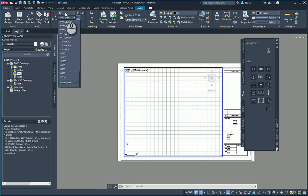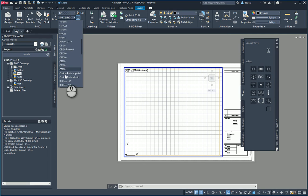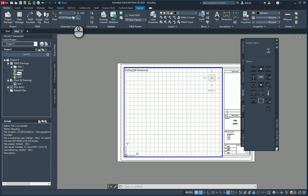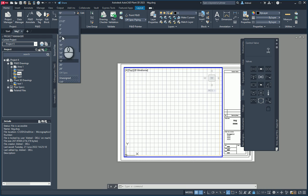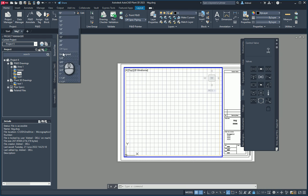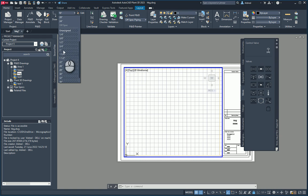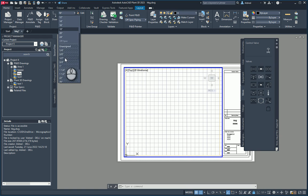I'll click on this and look for what I need in the spec. I'm going to go CS150 flanged. When I select that, you'll notice that everything not grayed out or hatched — from 2 inches to 24 inches — is in spec. Anything below 2 inches is out of spec, and anything 22 inches and above is out of spec as well.